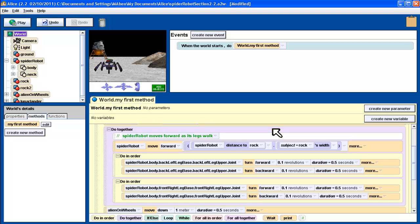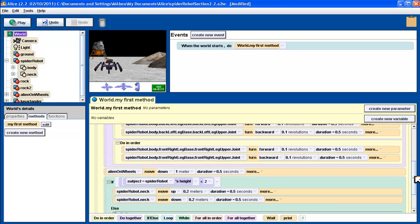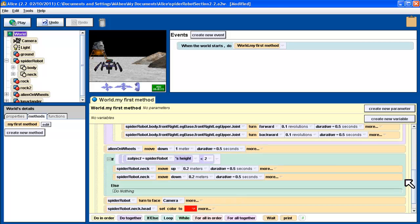This is going to be the second part of section 3-2 out of your textbook which starts on page 62. In our last part we were looking at if-else statements that we created right here and got the spider robot to lift its neck up.